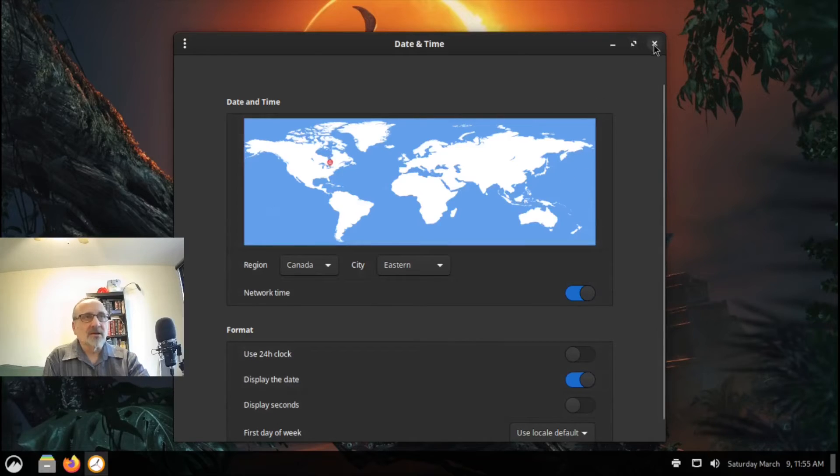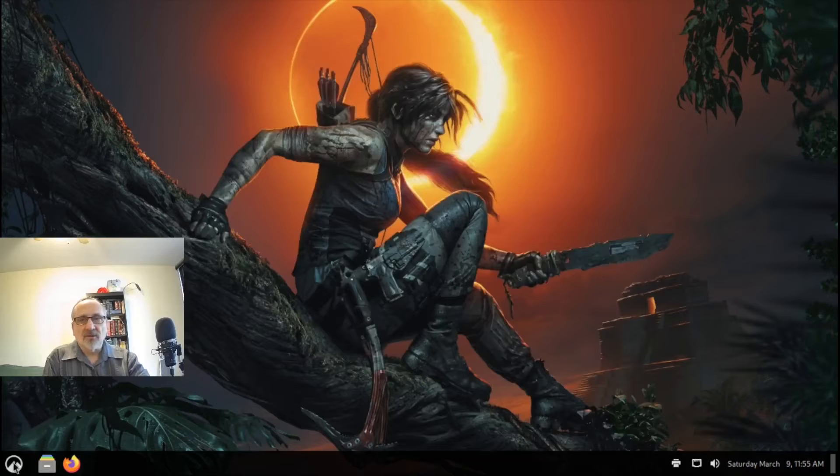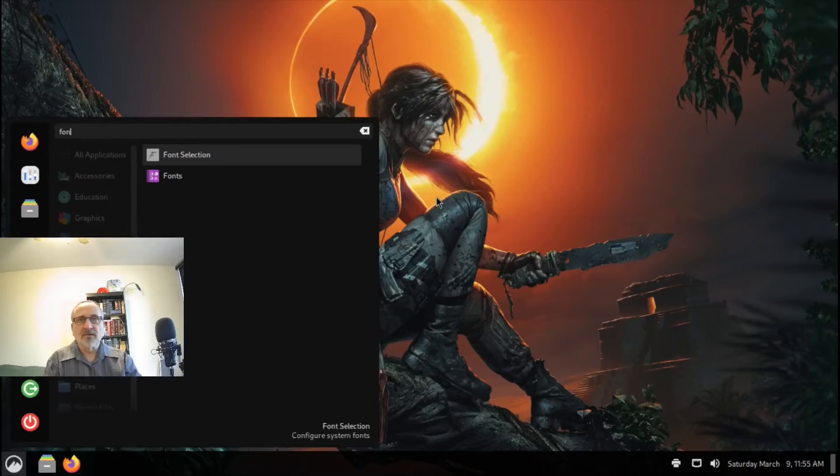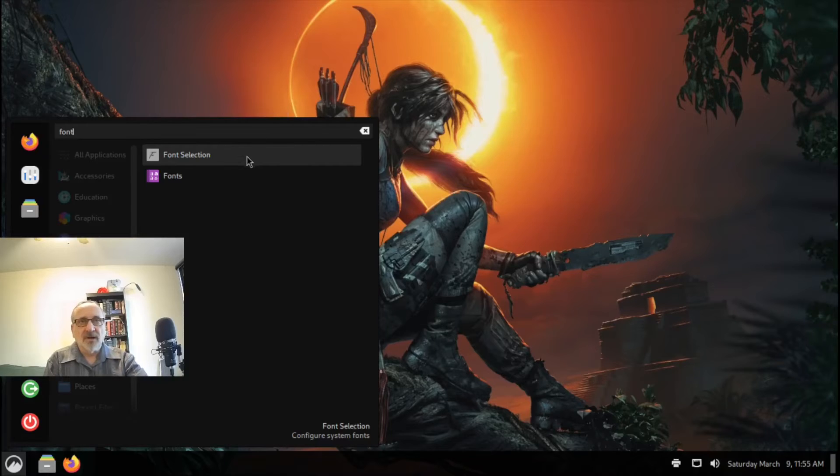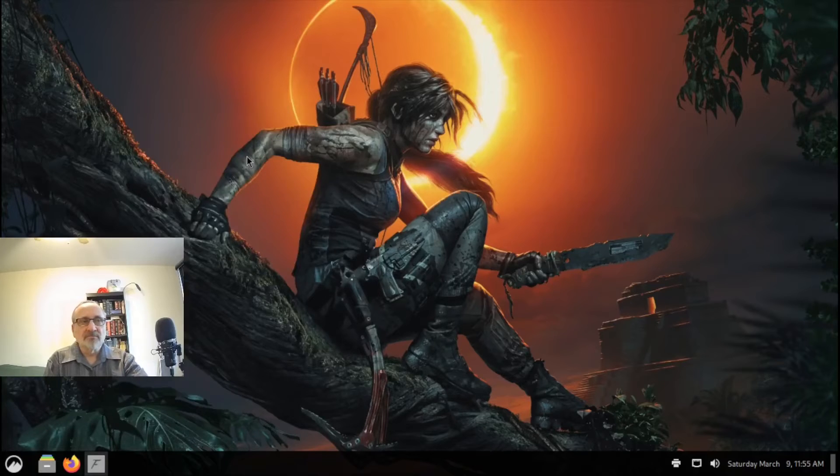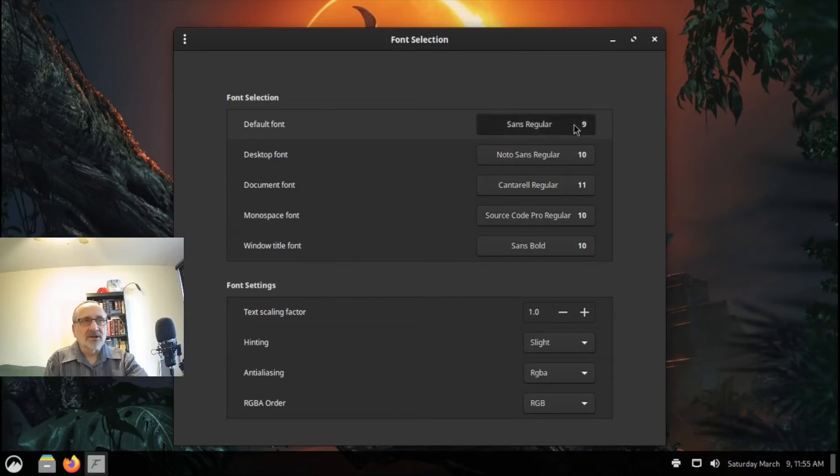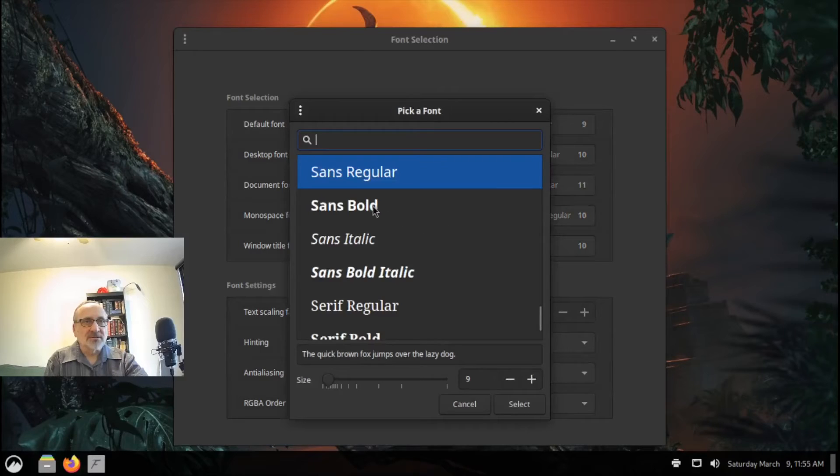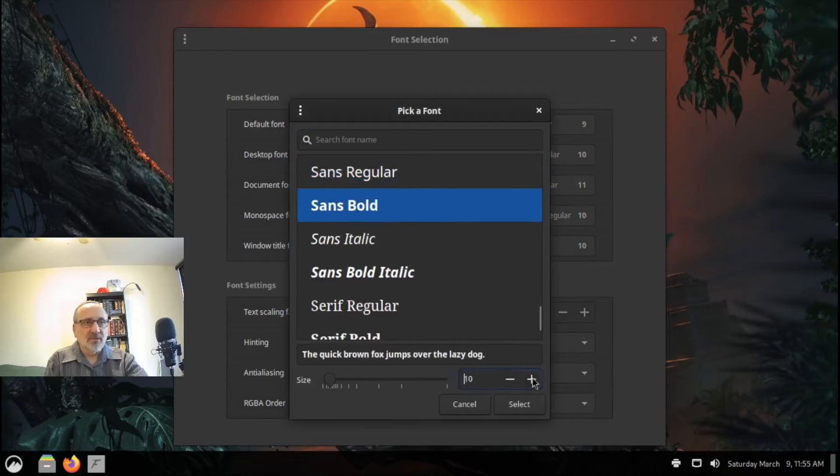Now I'm going to close this. Now I'm going to go up here and type in Font. I'm going to click on Font. And I'm going to change this to Sans Bold, and I'm going to go up to—let's try 11. Oh, that's better. And I'm going to close it.